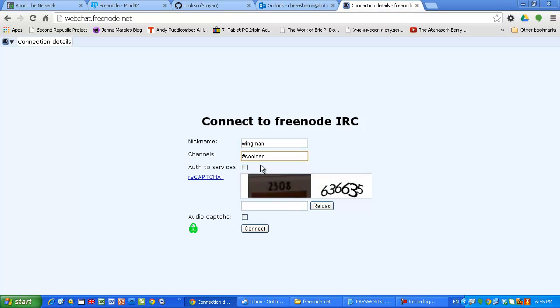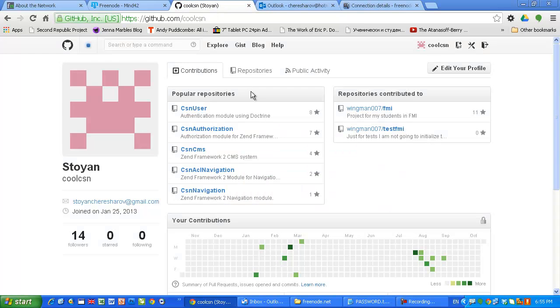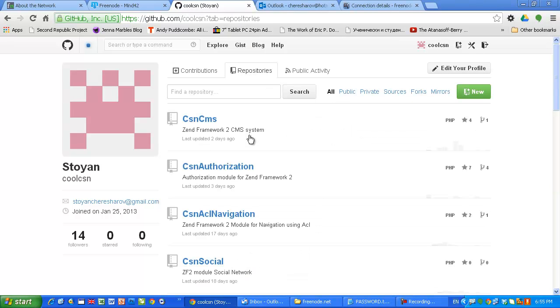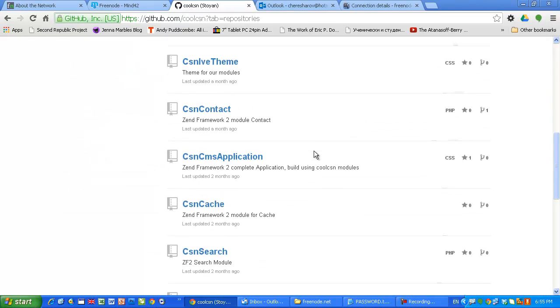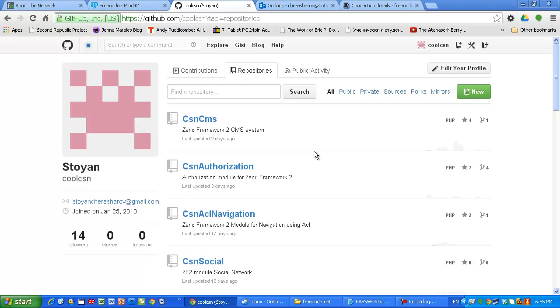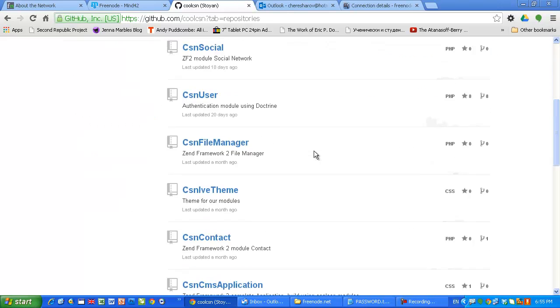In any case, as I said in this tutorial I want to show you how to register a nickname. Let's say I want to use the nickname Wingman. I'm joining CoolCSN which is the channel of our project, open source project. We have a lot of visitors which leave comments in our GitHub repository and also they leave comments in my channel on YouTube.